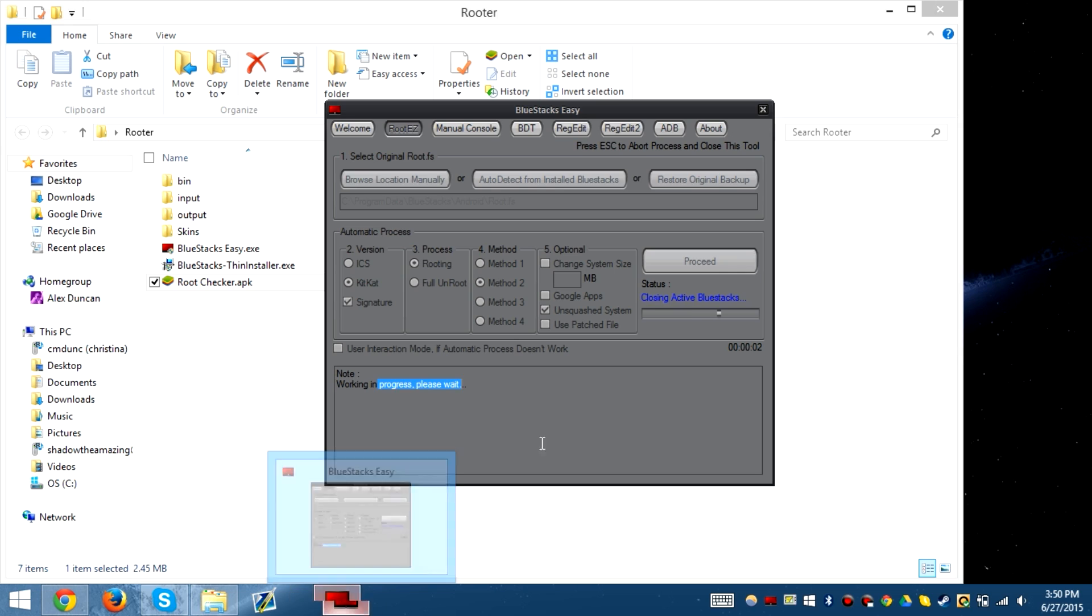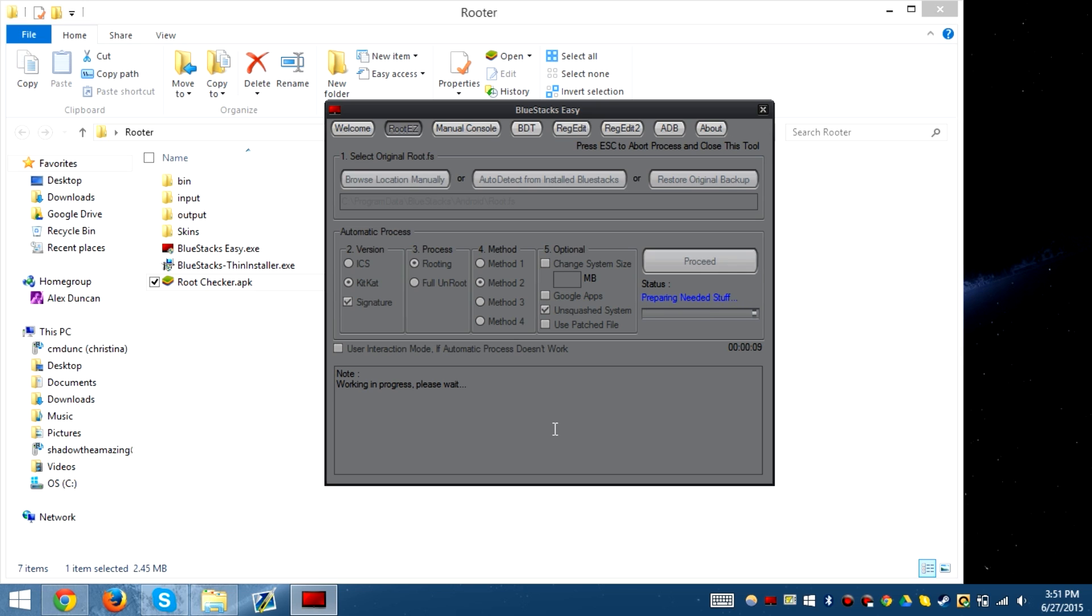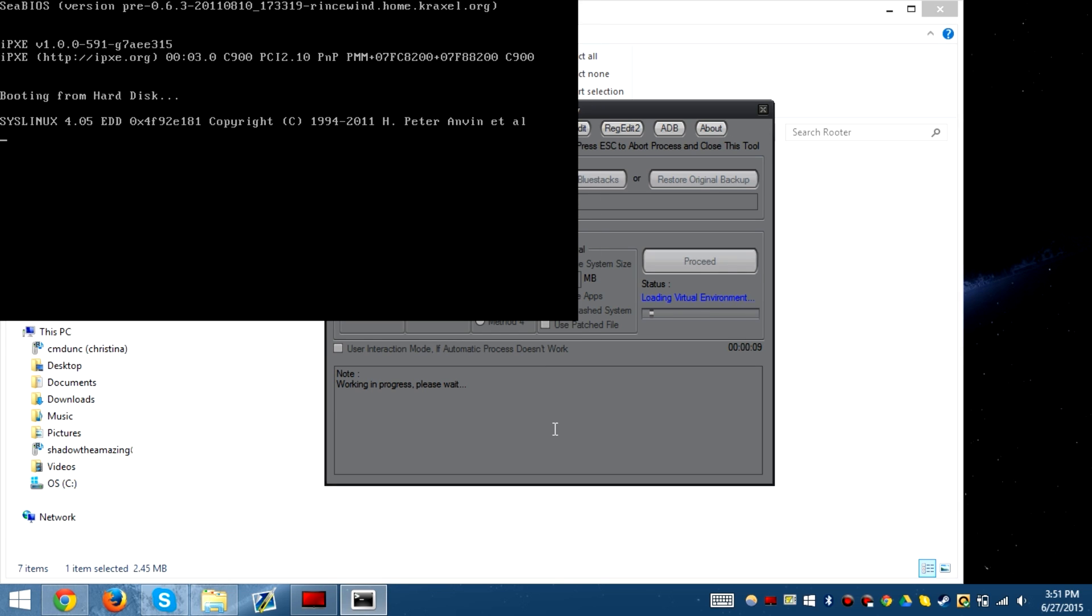It will automatically close Bluestacks, so Bluestacks will no longer be running. Then you just let Bluestacks Easy proceed with the rooting process. After this message pops up, don't press anything, don't move your mouse, just leave it and wait for it to finish.